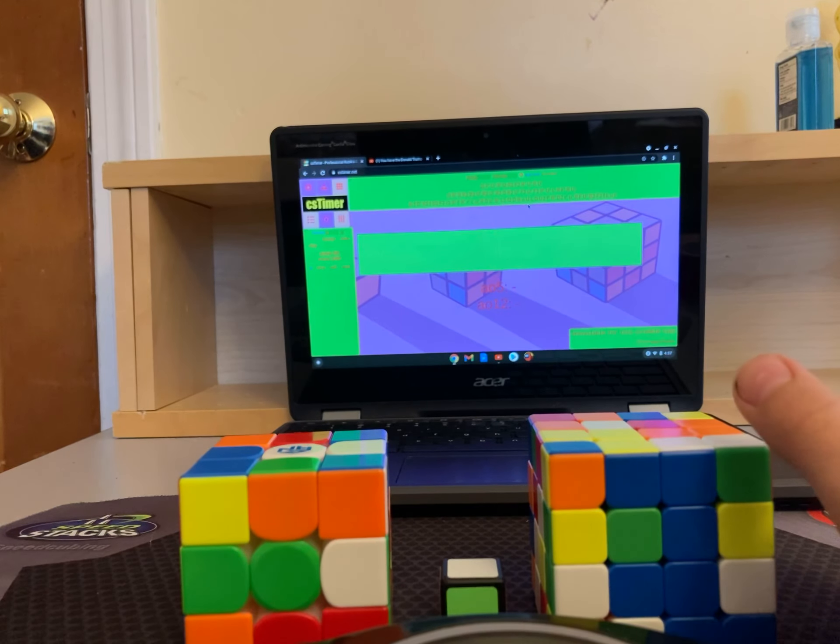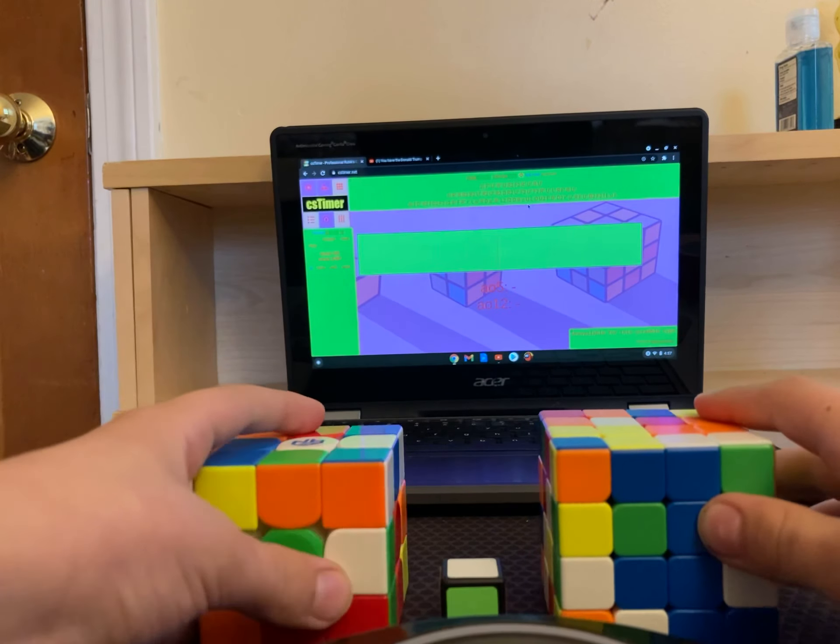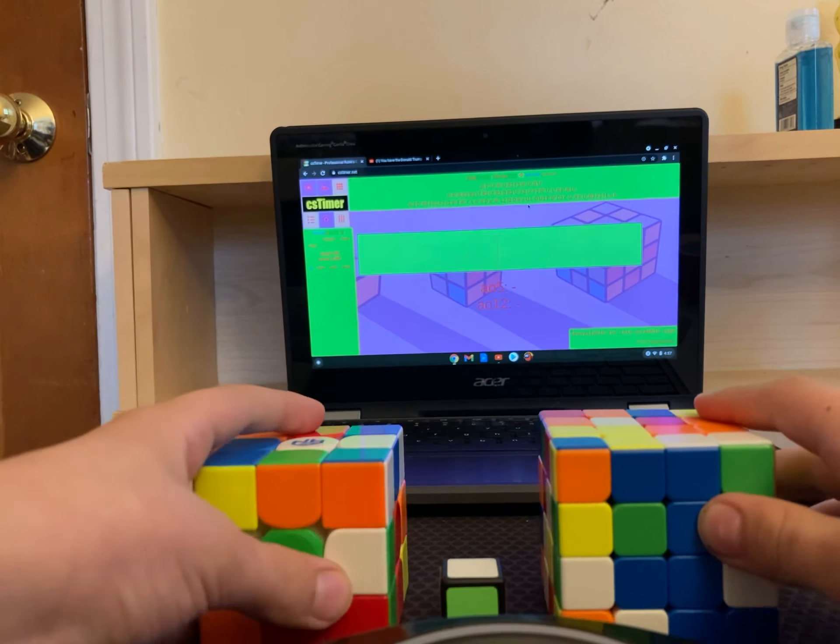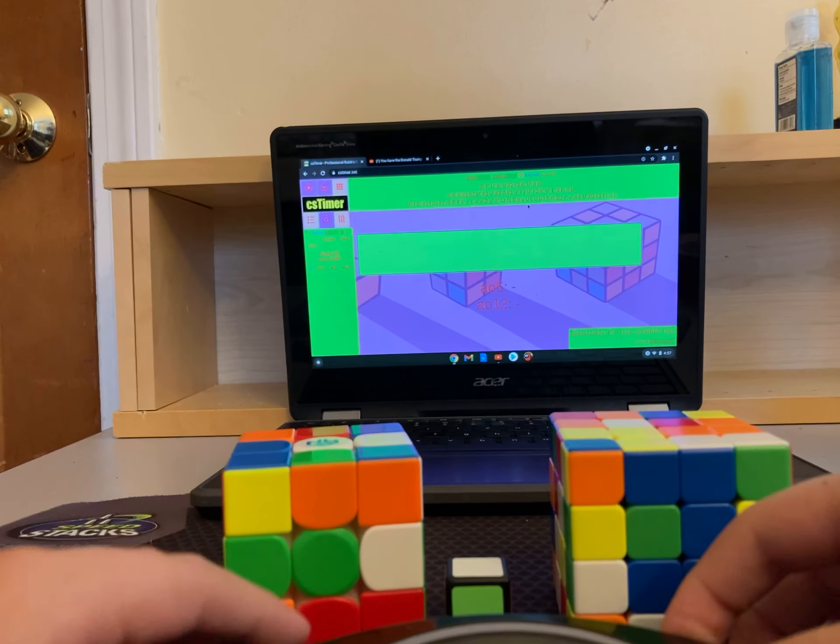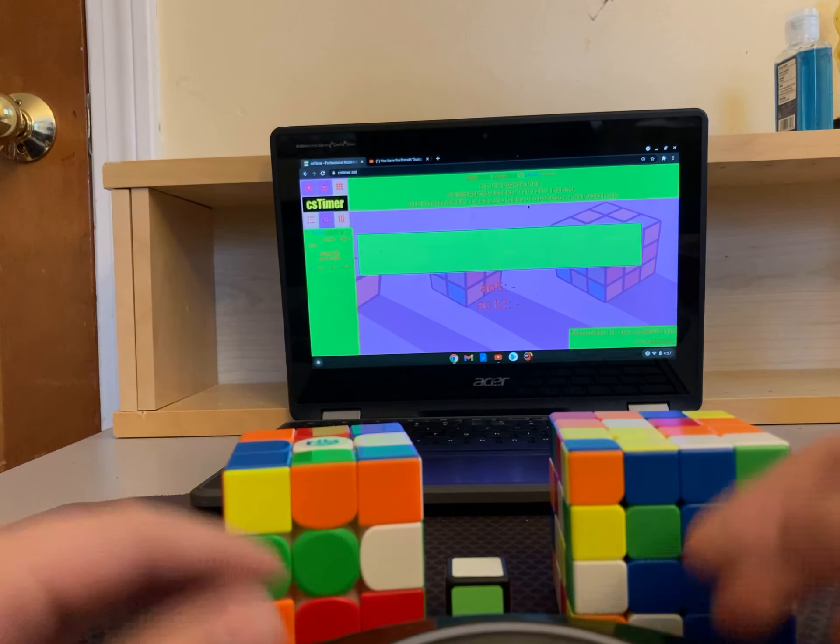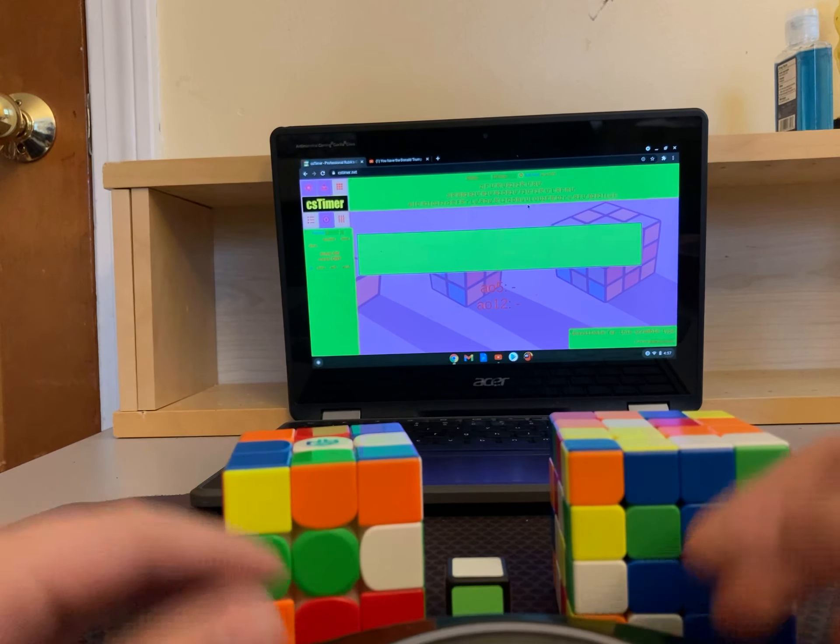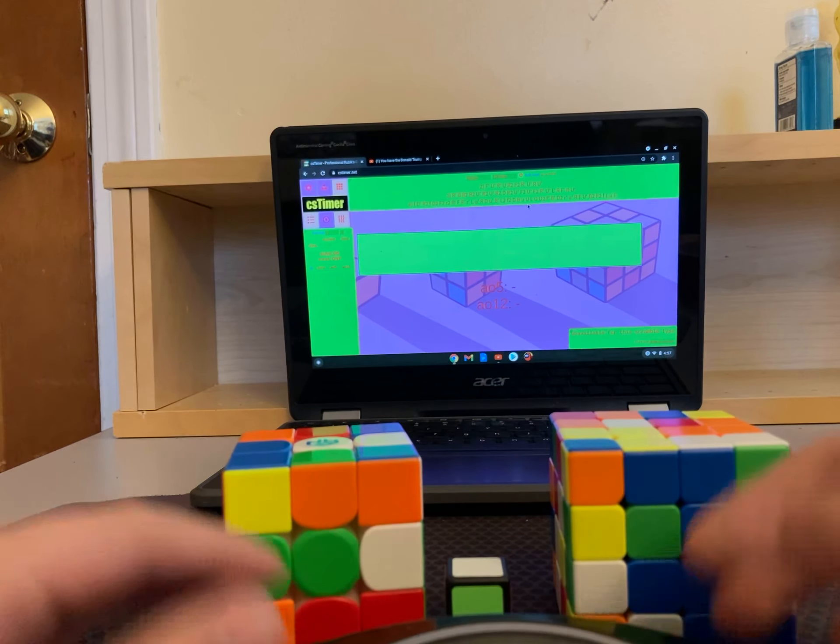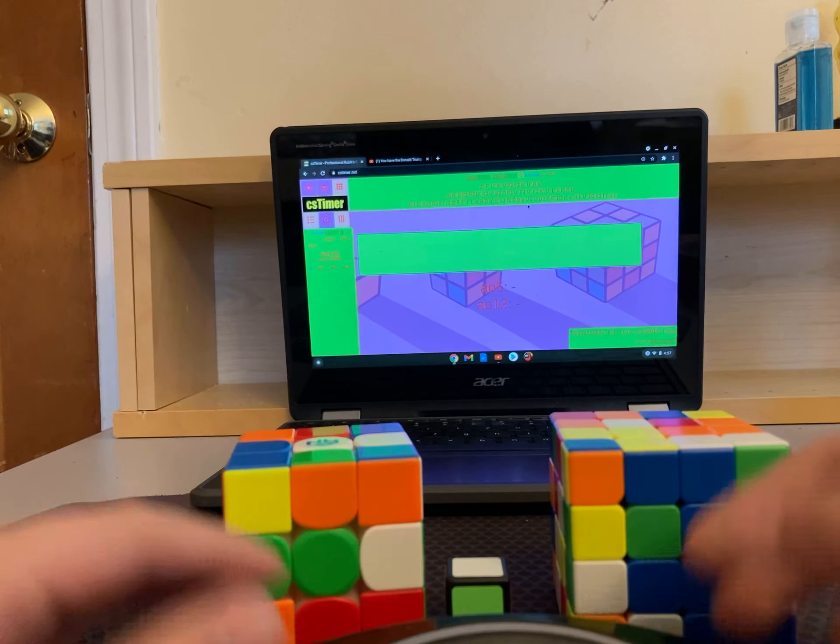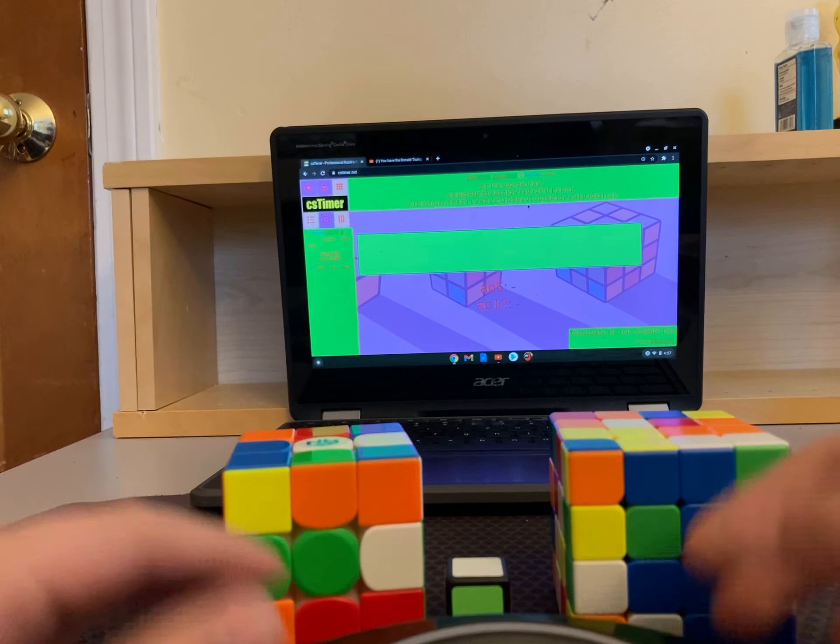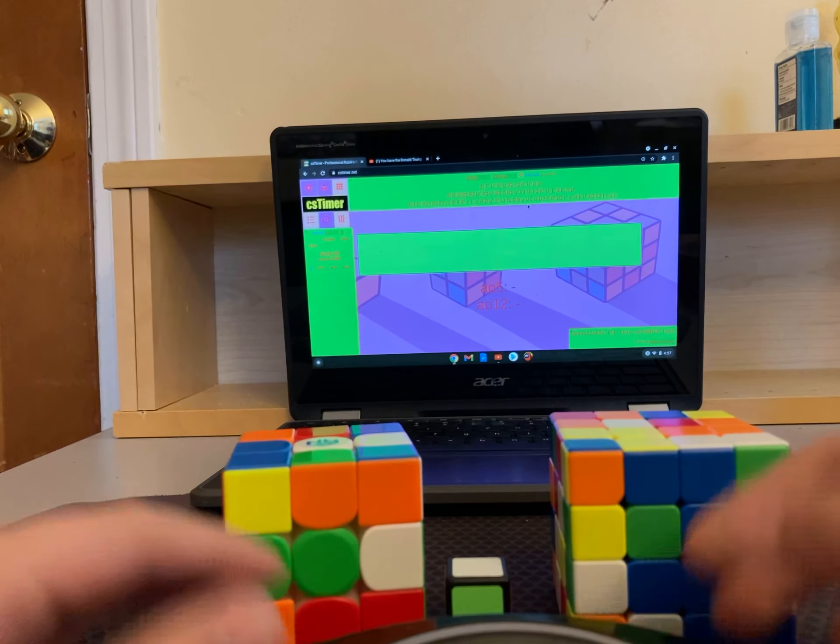The problem with just going on a relay setting on CS Timer is that it doesn't have a setting for 3x3 and 4x4. So, all I did was I simply just set it to 2, 3, 4 relay and ignored the 2x2. So, anyway, let's get on to the video.